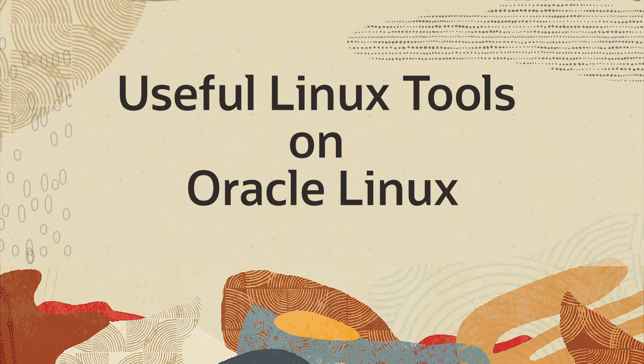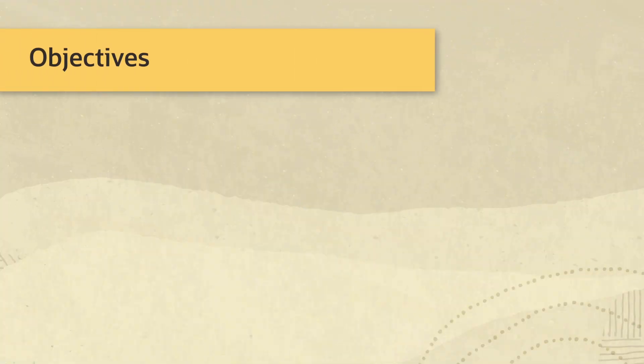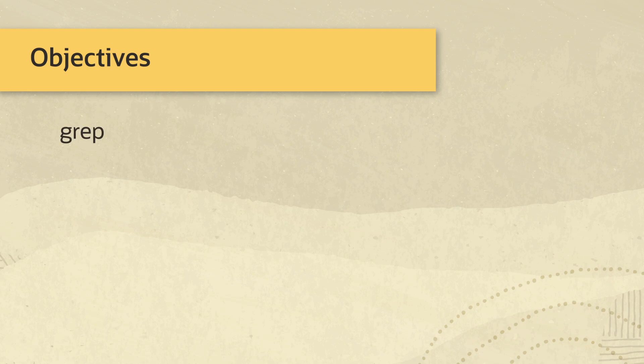Hello and welcome to this introductory video covering topics on useful tools available on Oracle Linux. After watching this video, you will learn about grep,